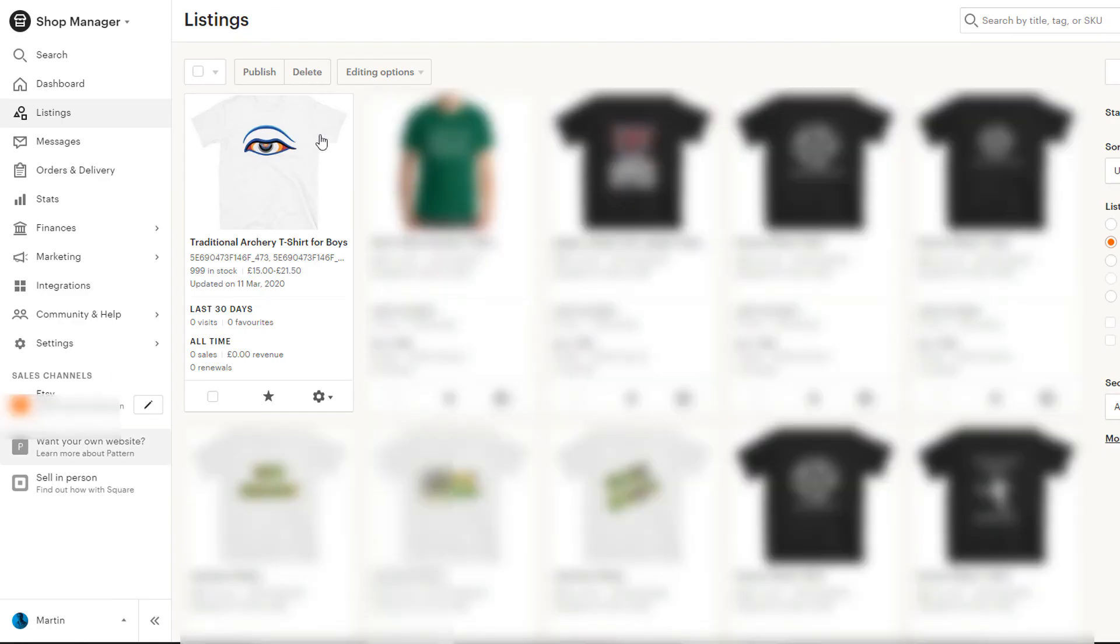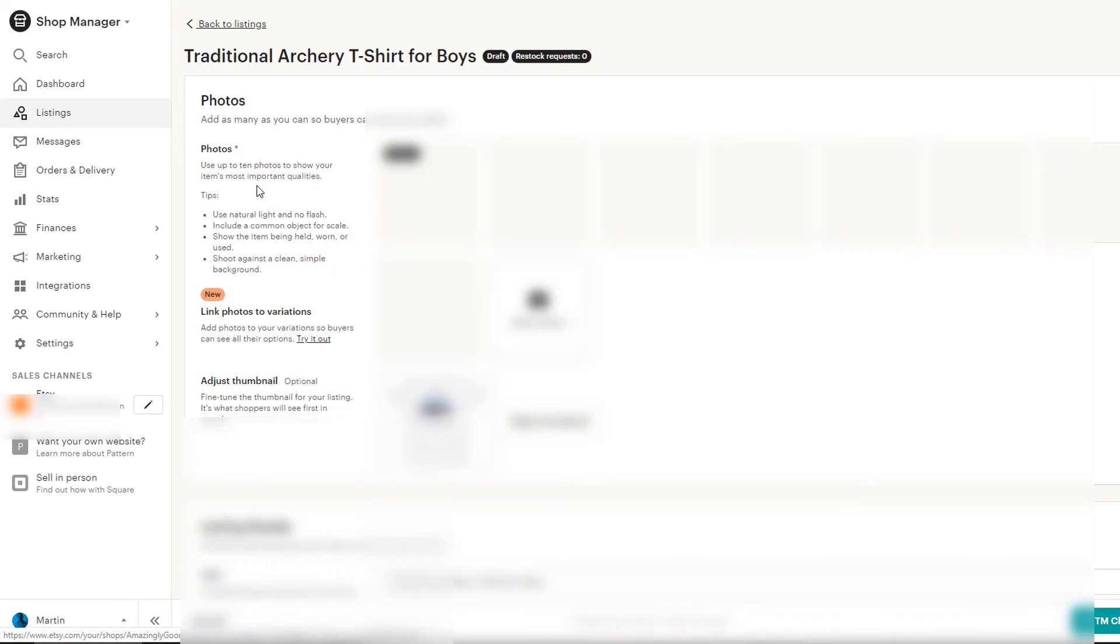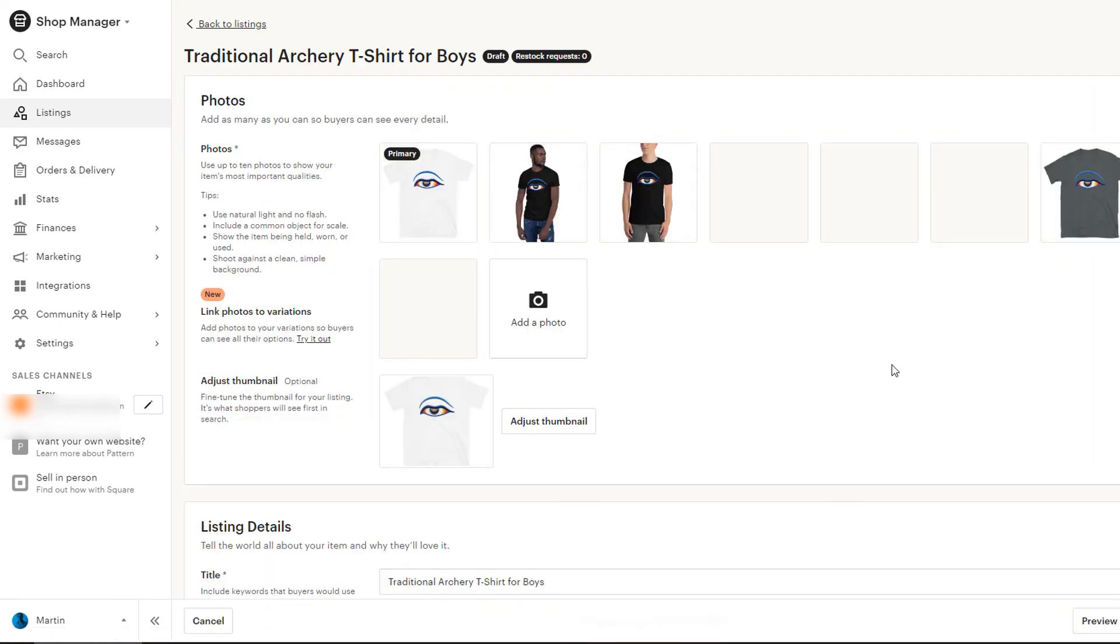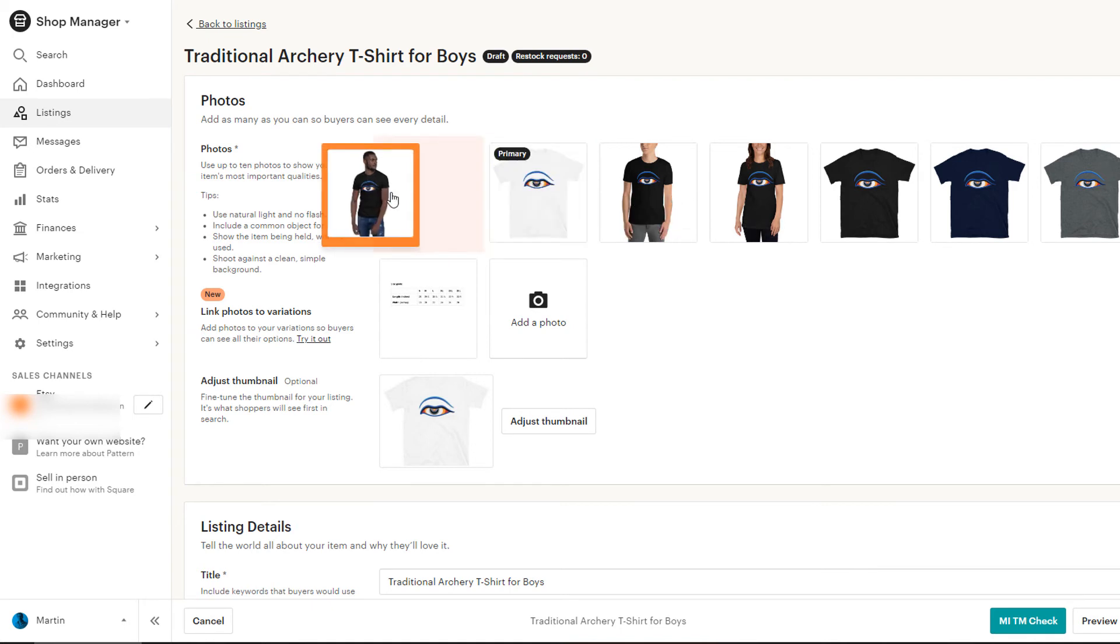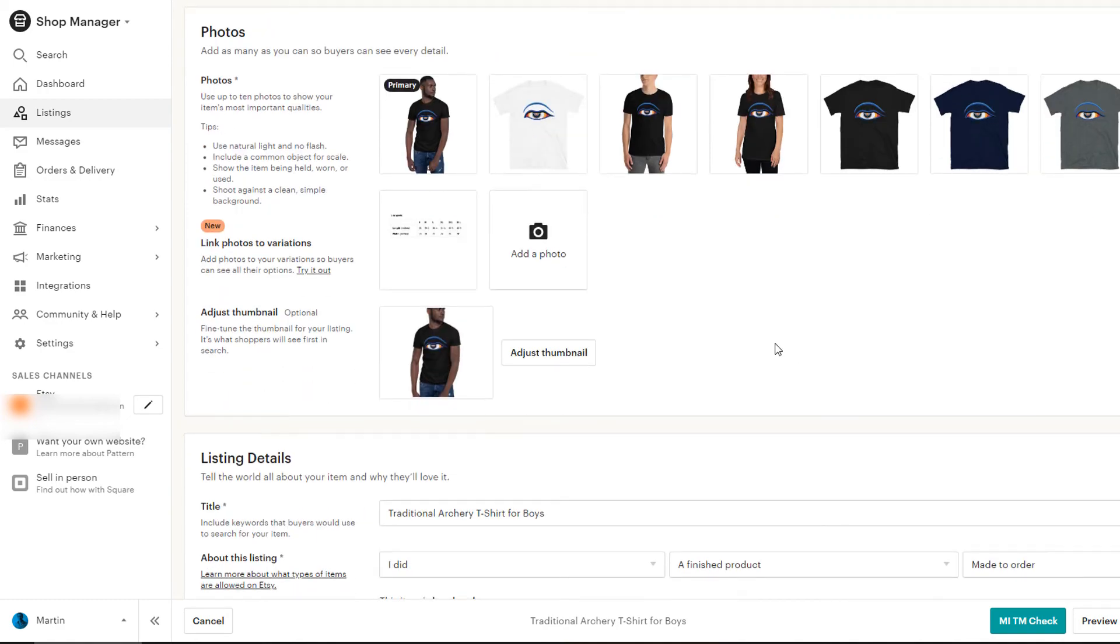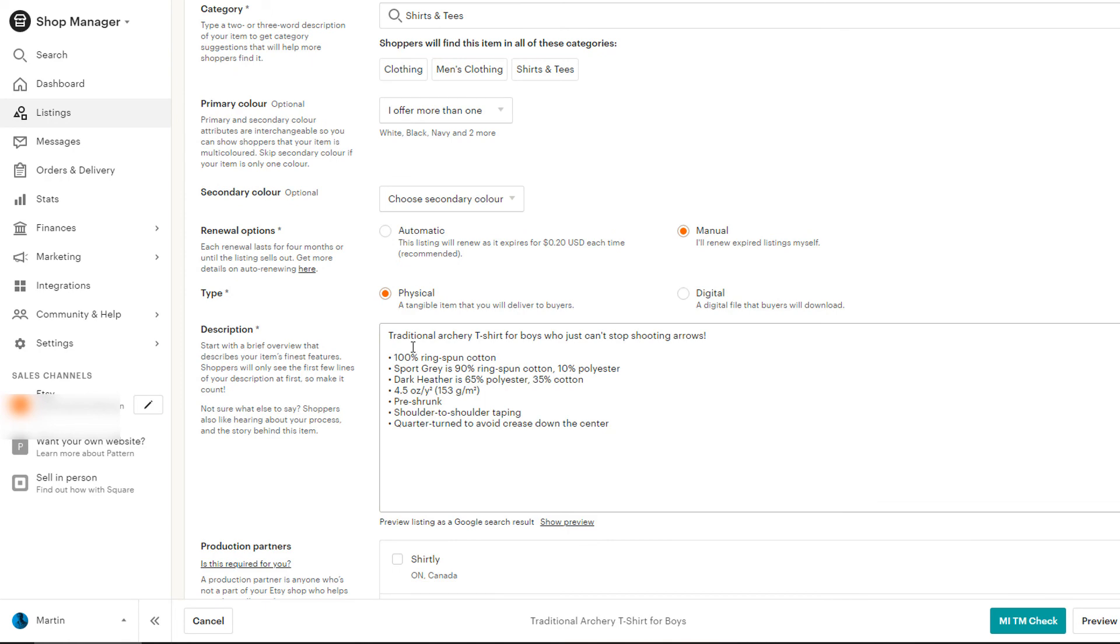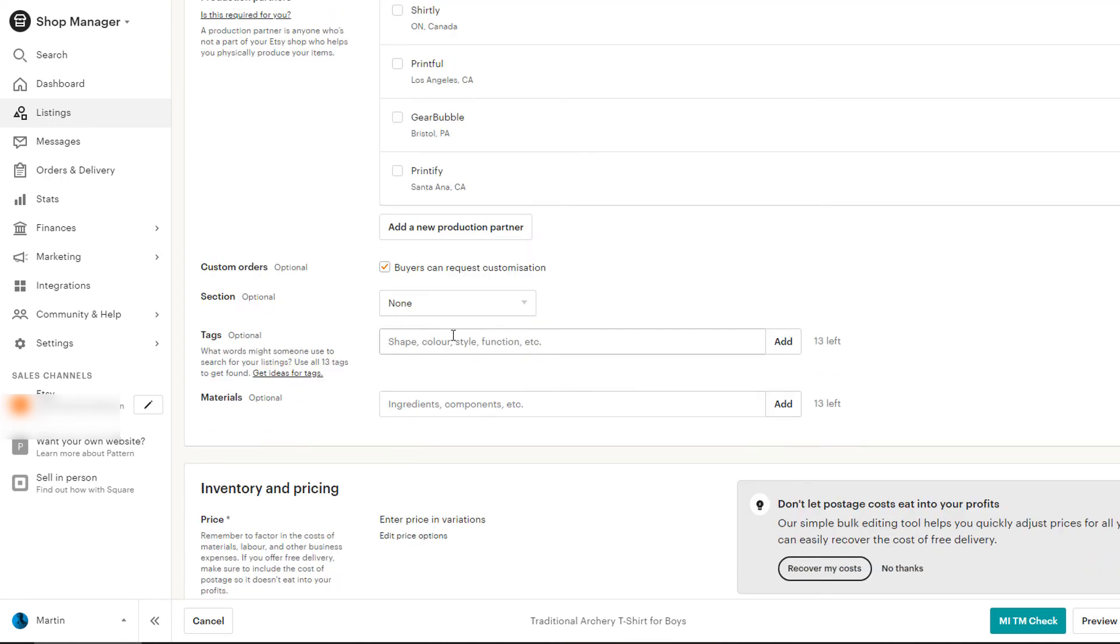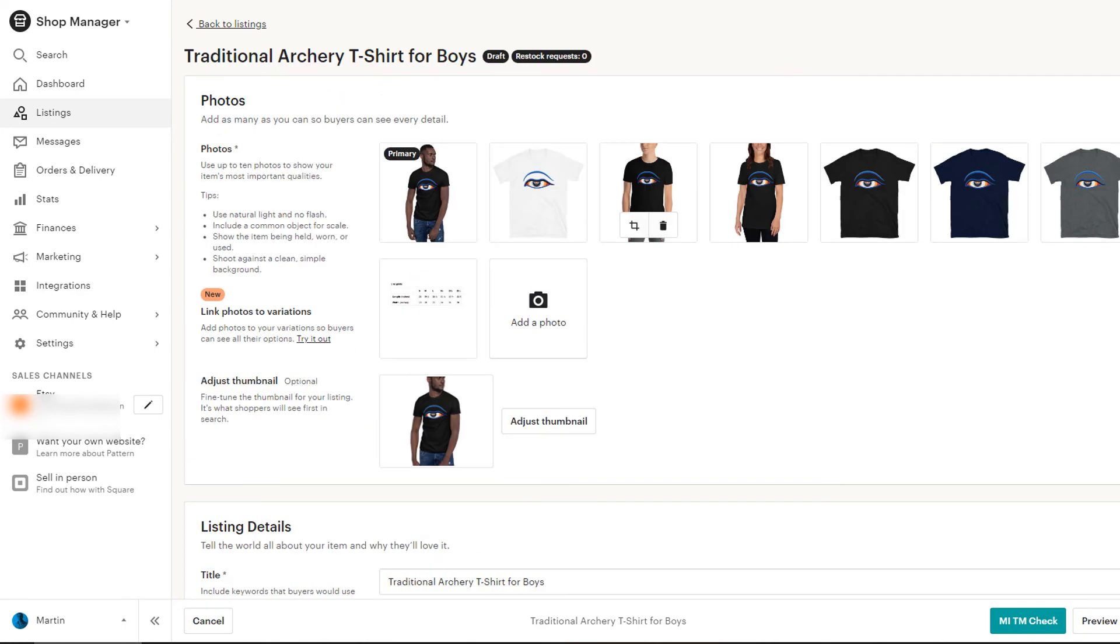Right, I've now logged into my Etsy store. I'm in my draft listings. You can see that my traditional archery shirt for boys has been added there. If I wanted to, I can go ahead and publish that. You can see that if I click into their listing, it has brought through the different thumbnails that I chose. So, I could choose this guy up here. He could be my primary one if I wanted. It's got my size chart here. The title that I put in there. The description I added. And if I had some tags, they would appear here as well.